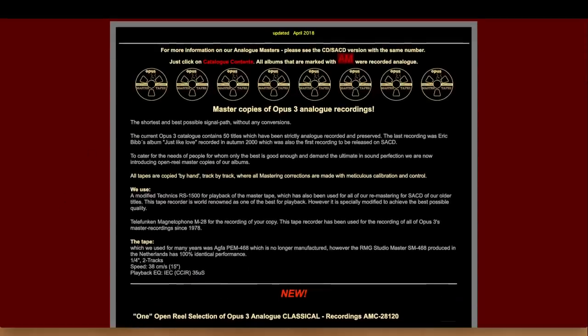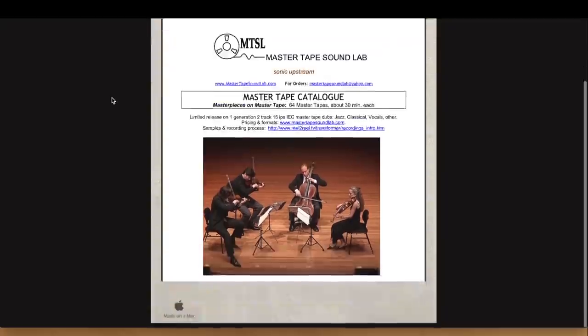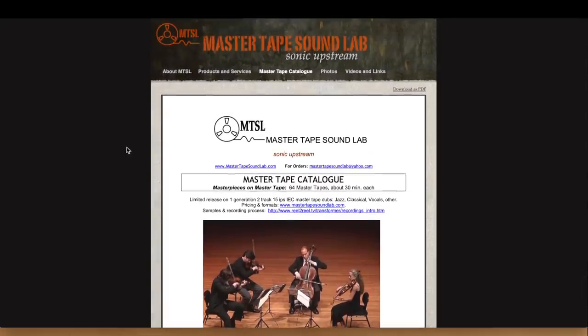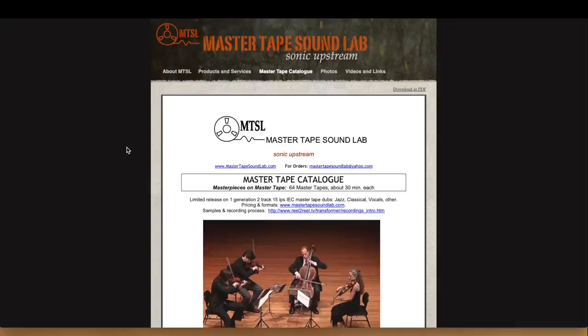This is a minor label — Master Tape Sound Lab. They also make their own recordings, like Opus 3. These are modern or semi-modern recordings, all original. The price is a little better. Here there's a catalog with 64 tapes — it's mainly classical music, some jazz — nothing incredible, I would say, but it's a decent product.